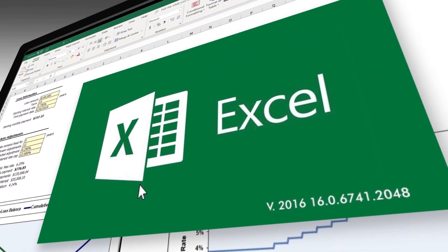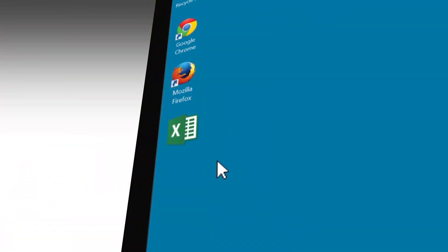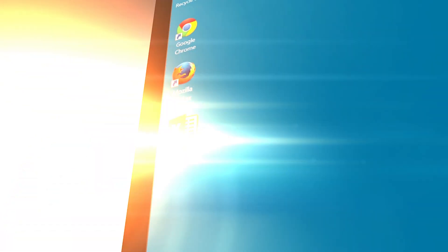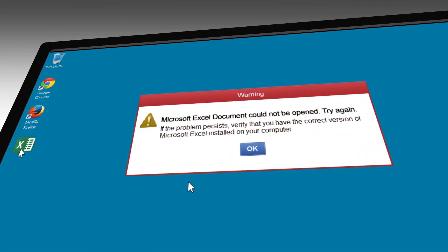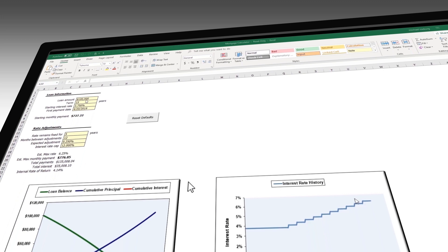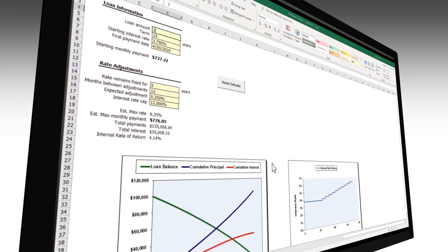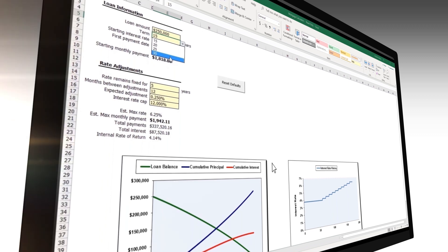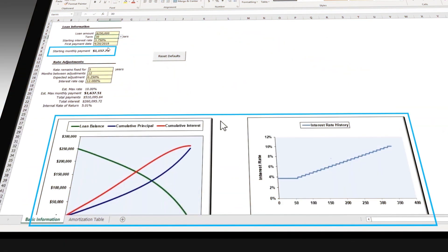Let's do a sample calculation, say a $250,000 loan, and let's pick a 30-year term from the drop-down. We now see the calculated payment and the graphs updating.